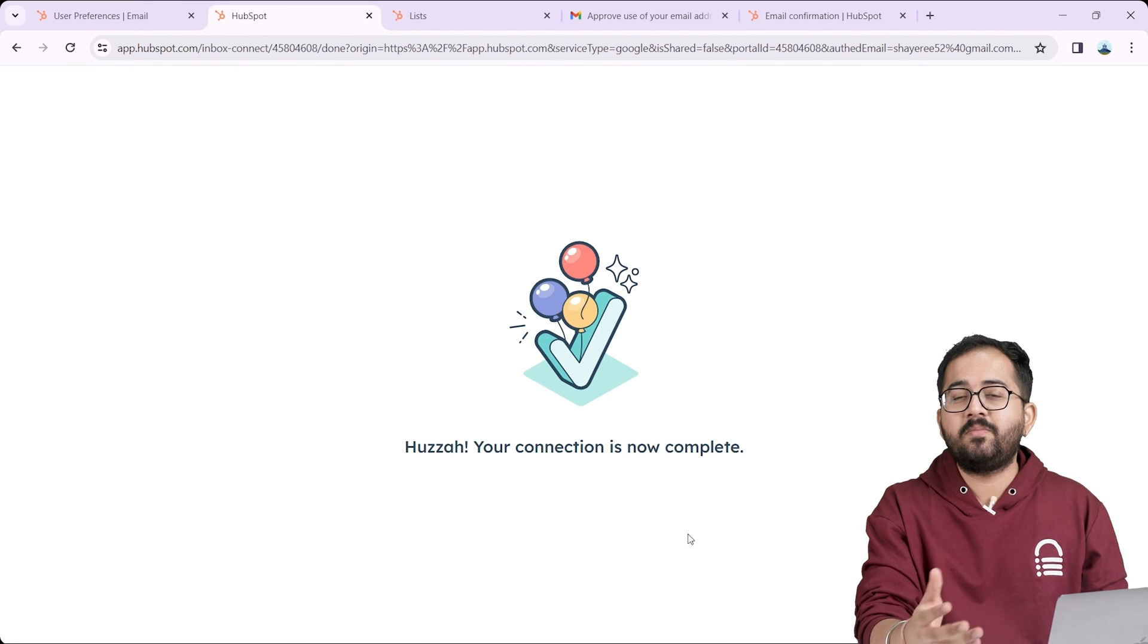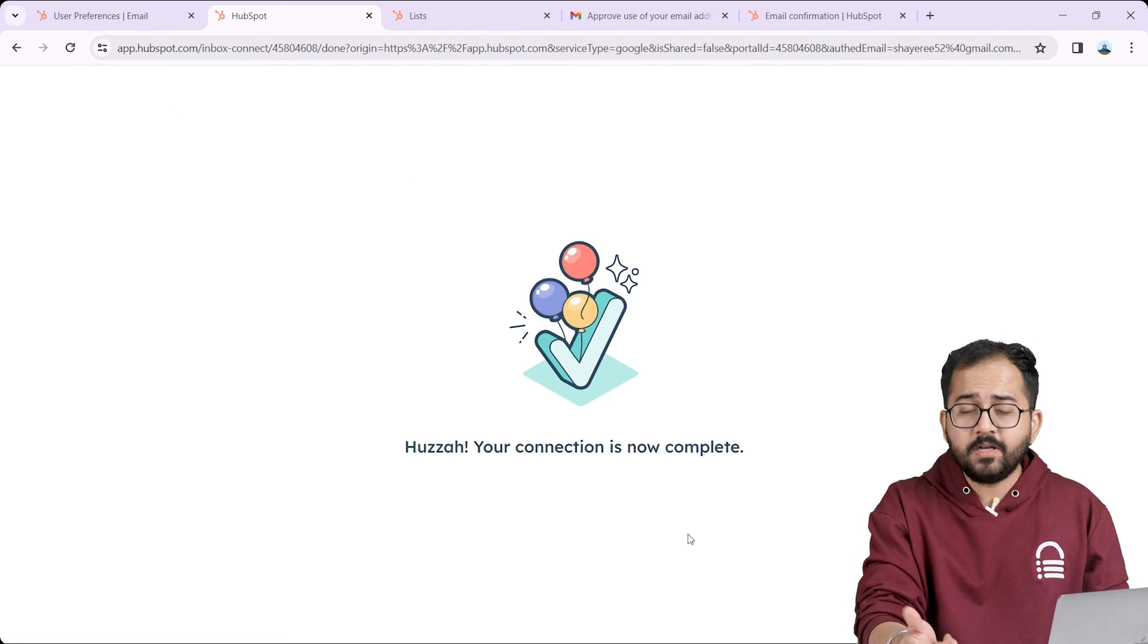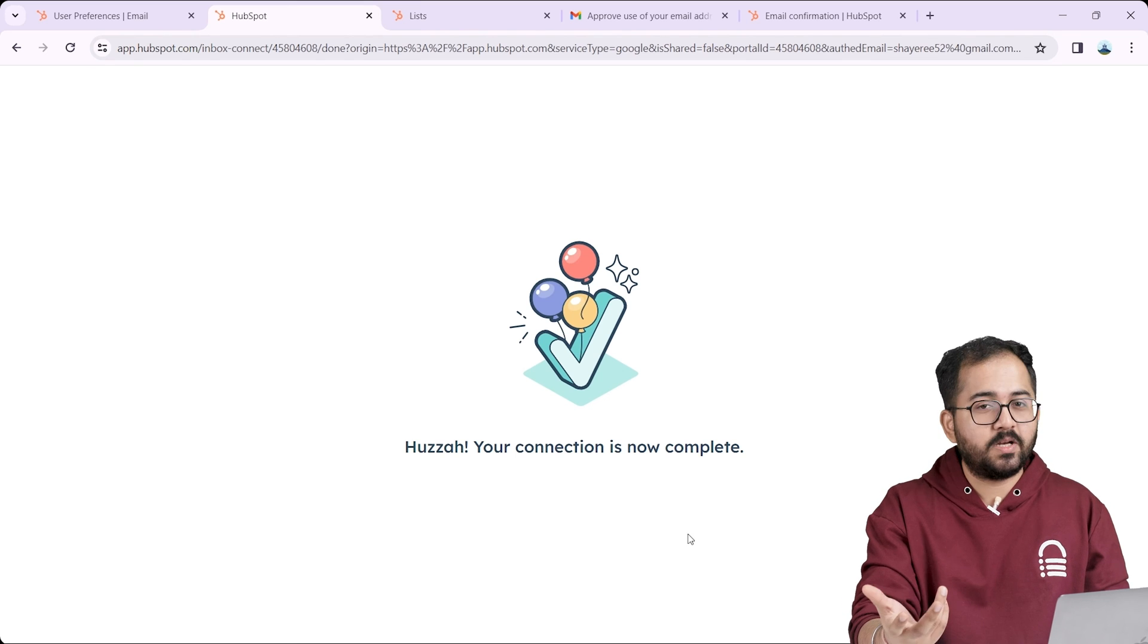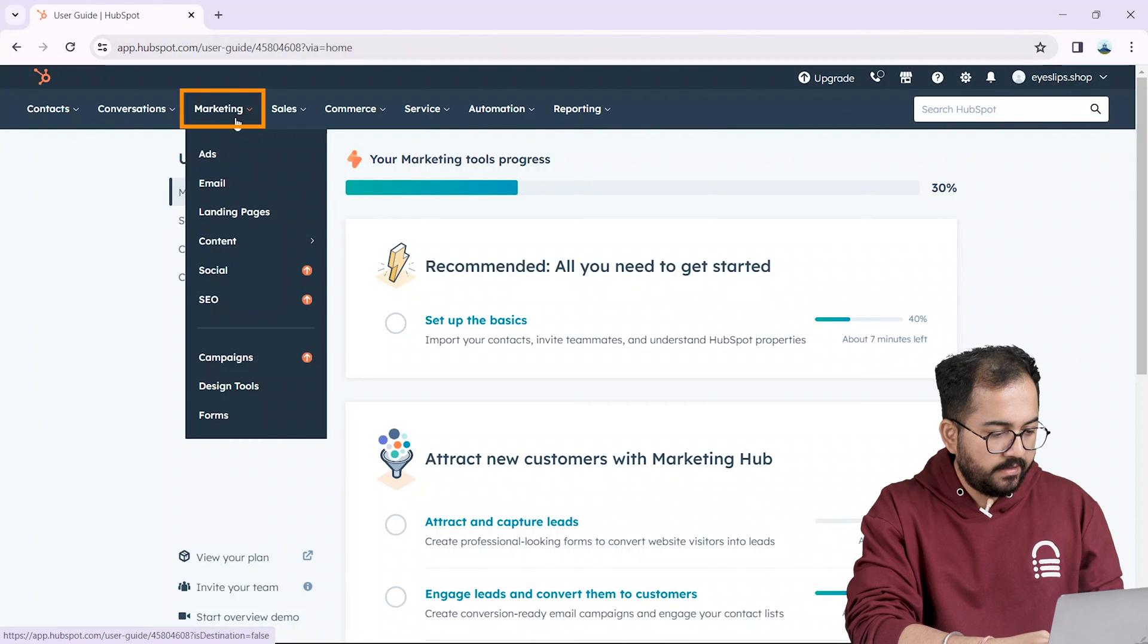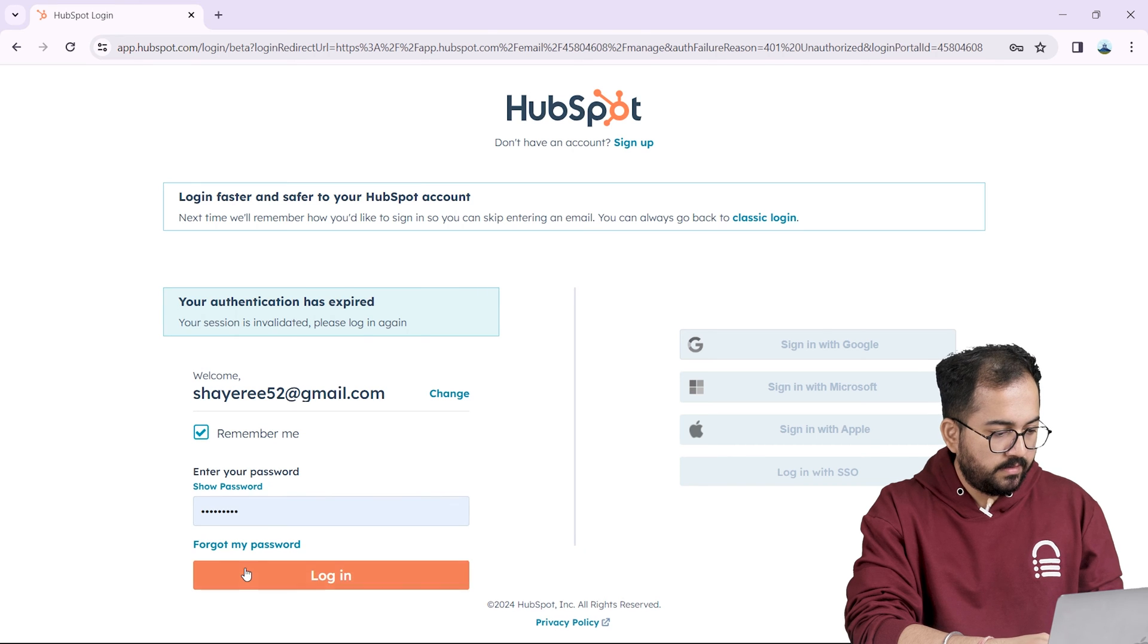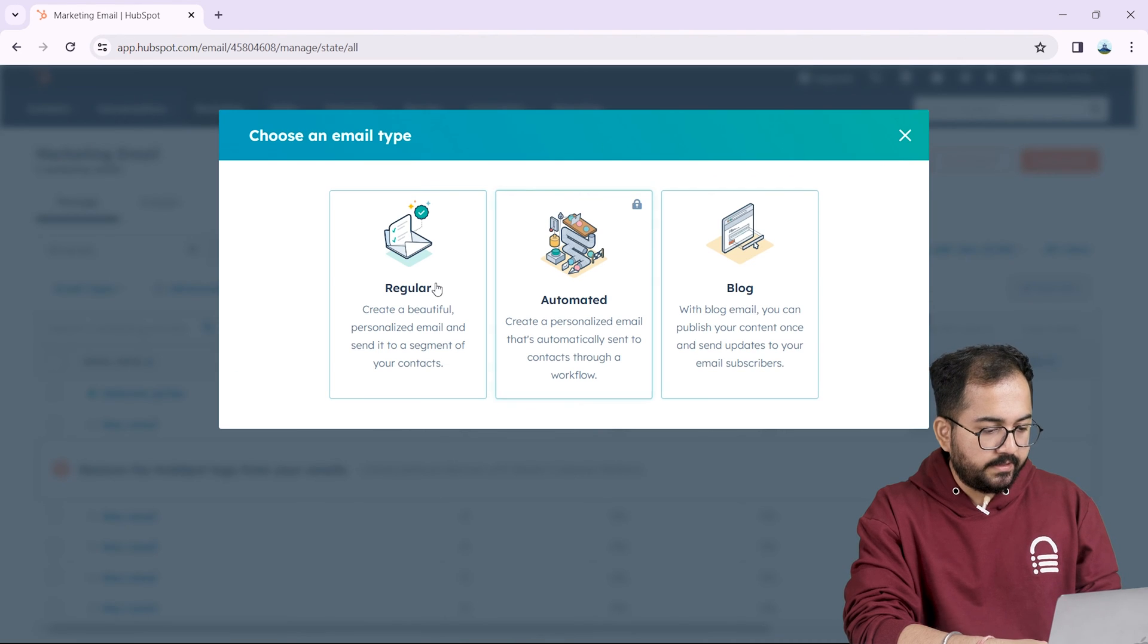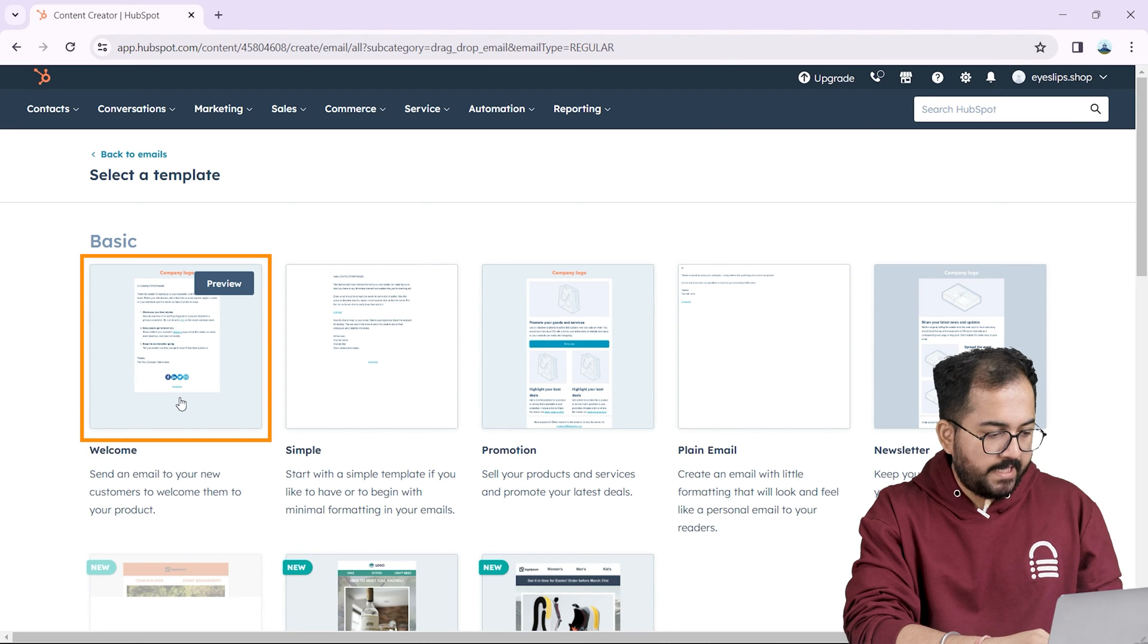The next step is to add custom email IDs that we created earlier into the HubSpot account so that we can send bulk emails to our customers. To do that under marketing click on email option and choose an email type like this. Next select an email template from here. I'll pick this template.